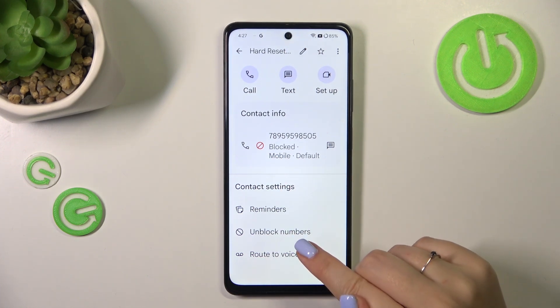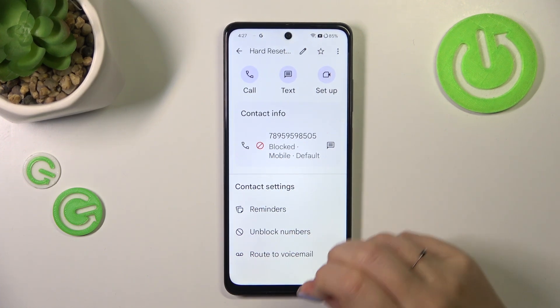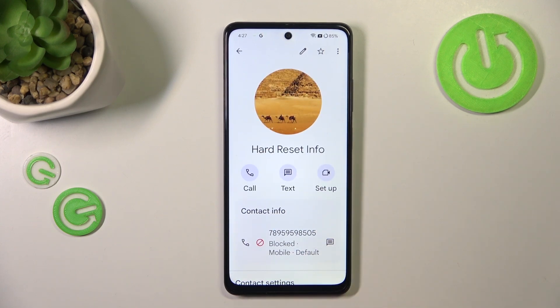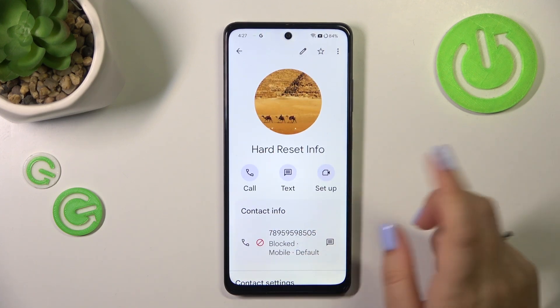You can of course unblock the number the same way, but let me leave it like this. We will check if it will appear on the blacklist.